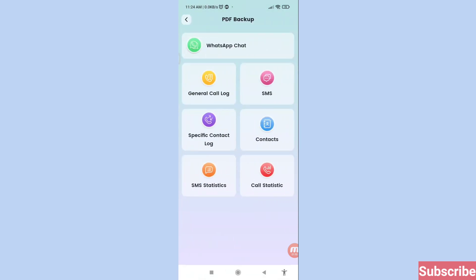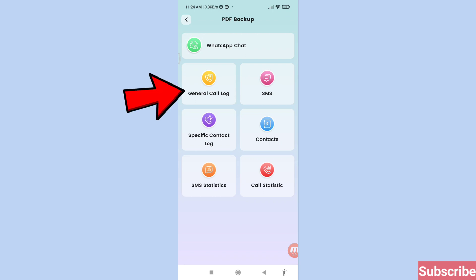Here you can see: General Call Log, SMS, Specific Contact Log, Contacts, SMS Statistics, Call Statistics. Choose 'General Call Log' and open it.